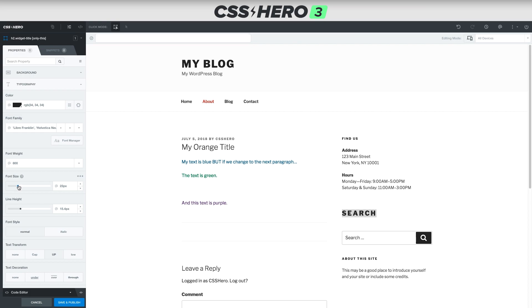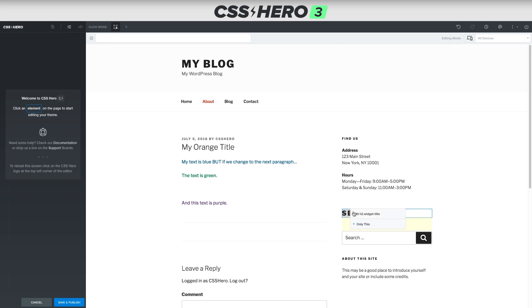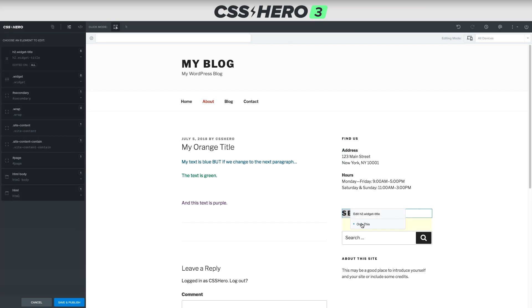So if you are finding with your site that you want to control one specific thing, but as you're selecting it's changing multiple different things, don't forget that you can right click and click only this. And then you will have full control to change only that one element. See you in the next video.